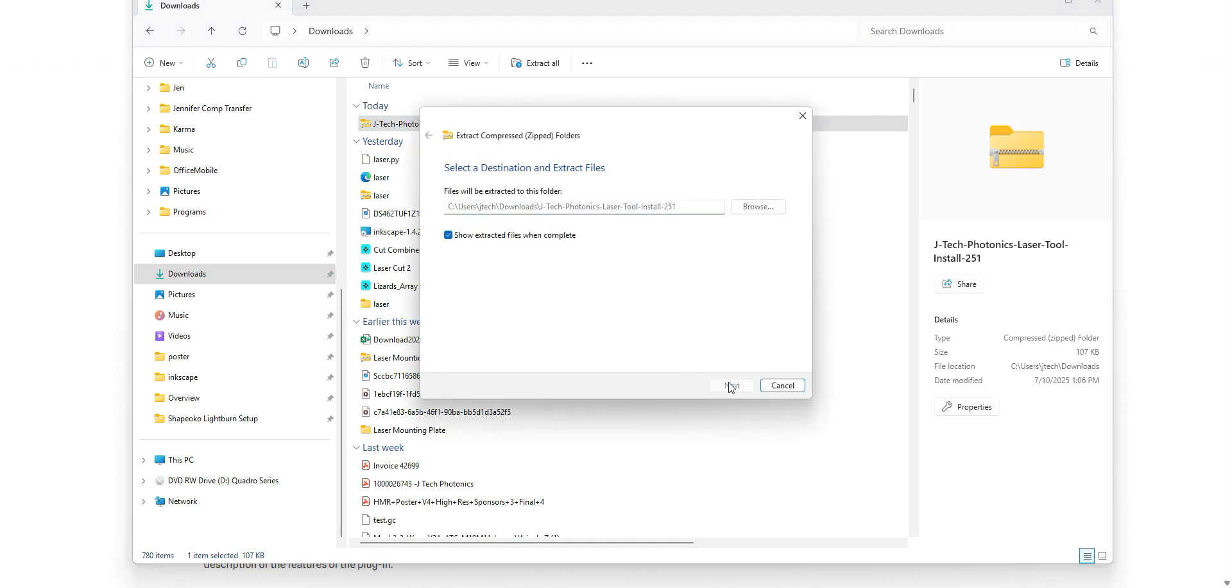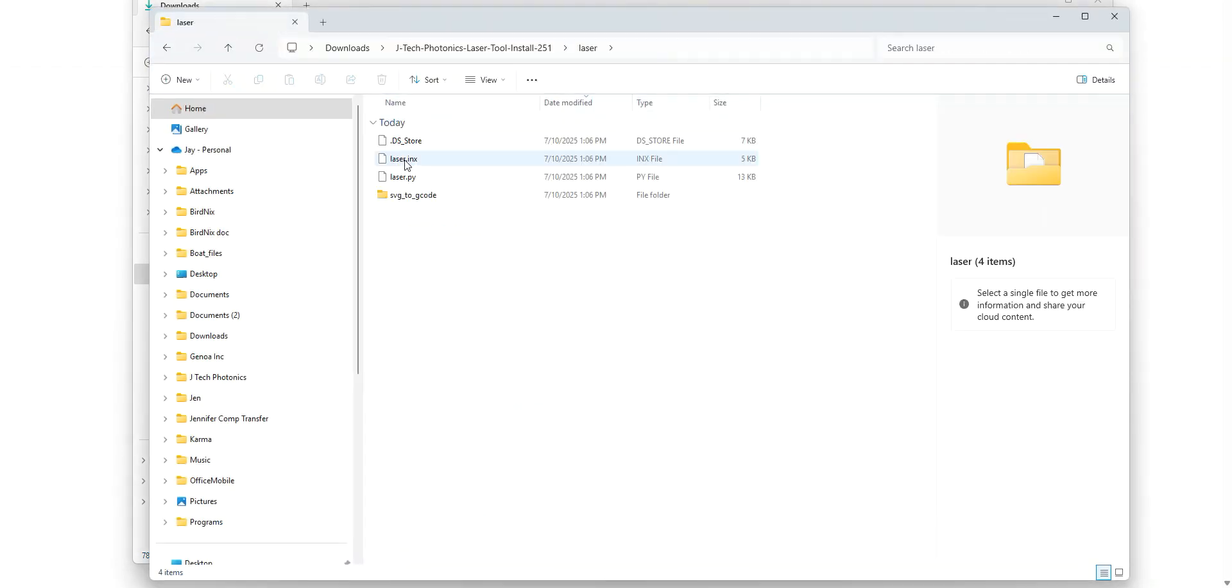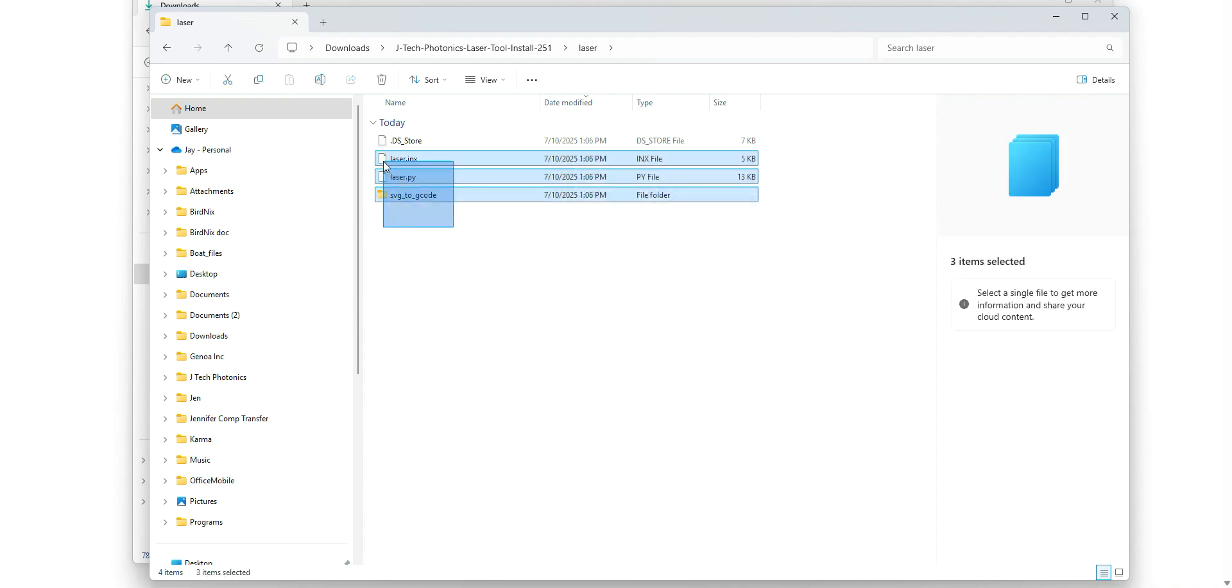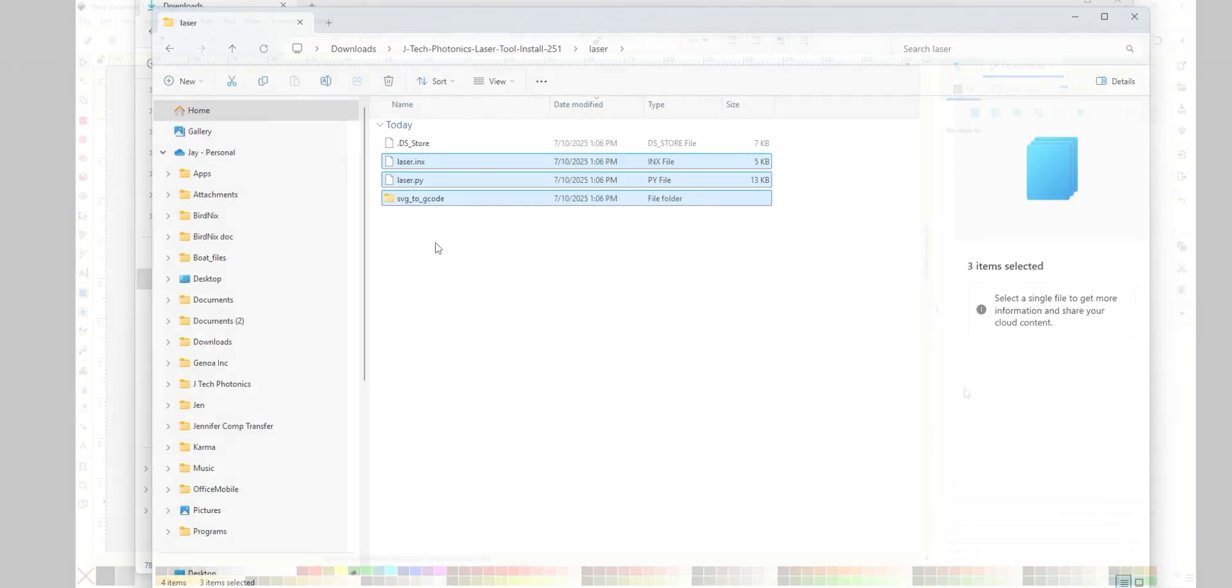You're going to extract and you're going to see that it's going to pop it up. There's a folder called laser, and in laser there's going to be three files you really need: laser.inx, laser.py, and SVG2Gcode. We're going to show where to put those next.